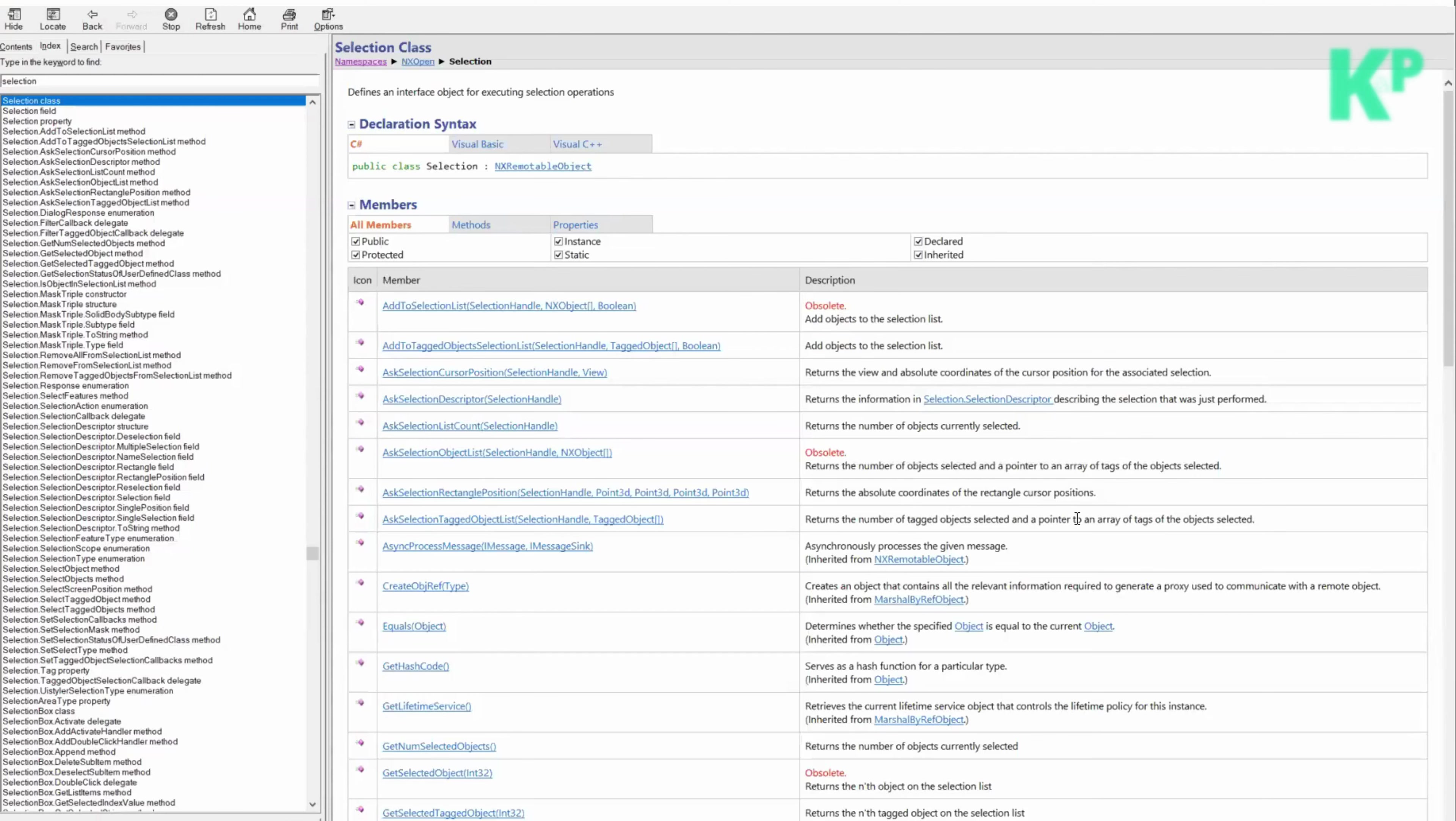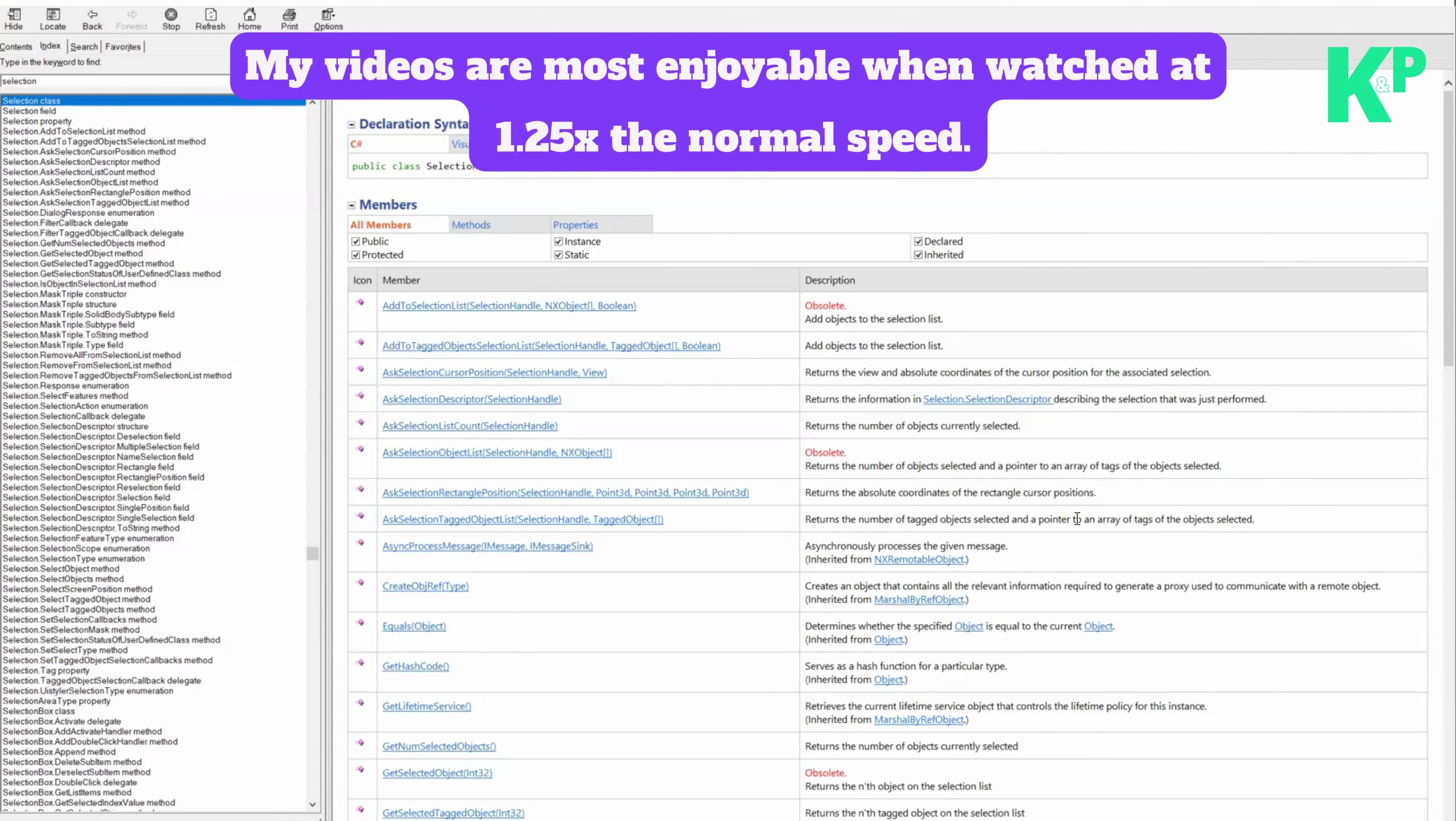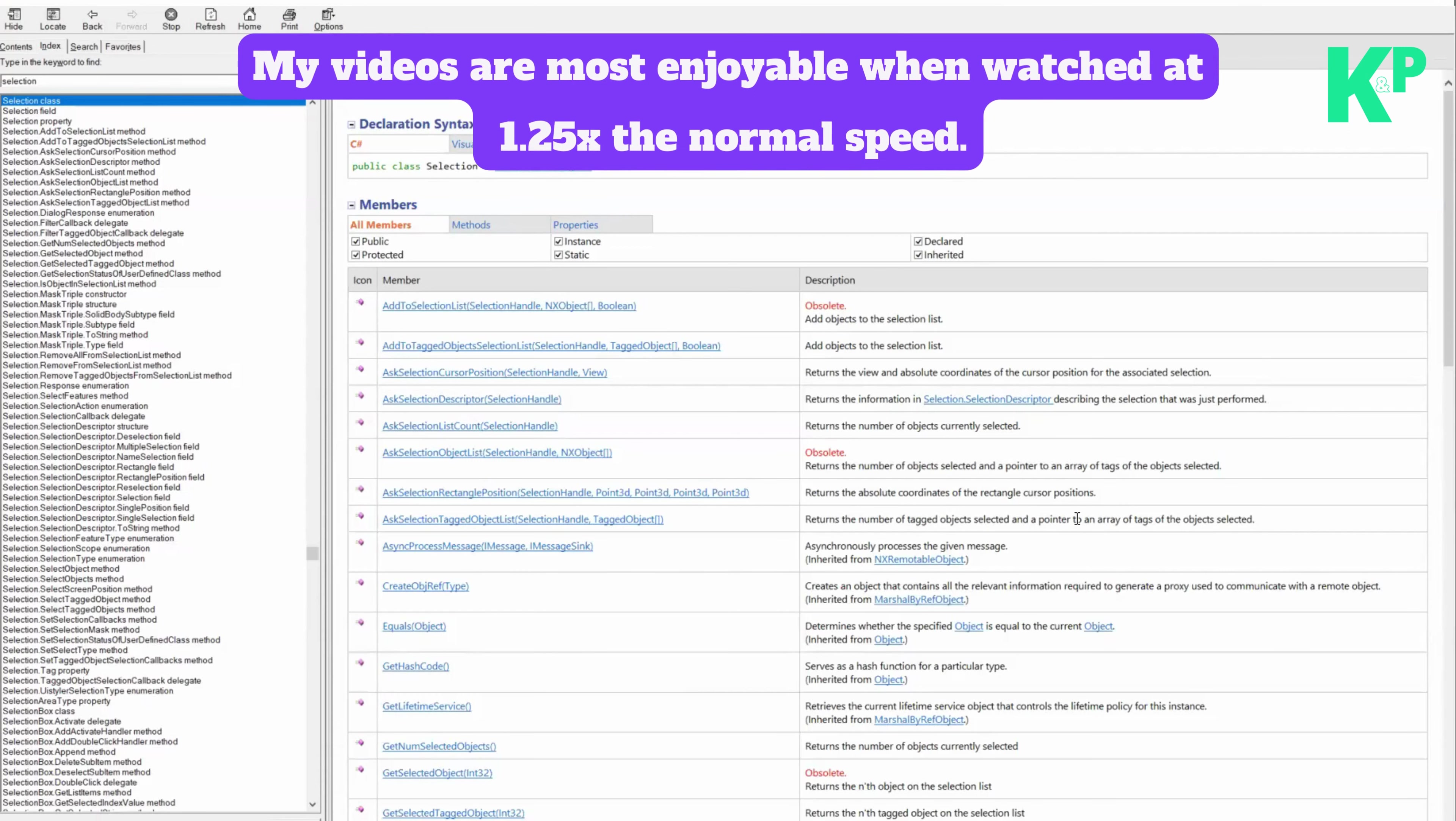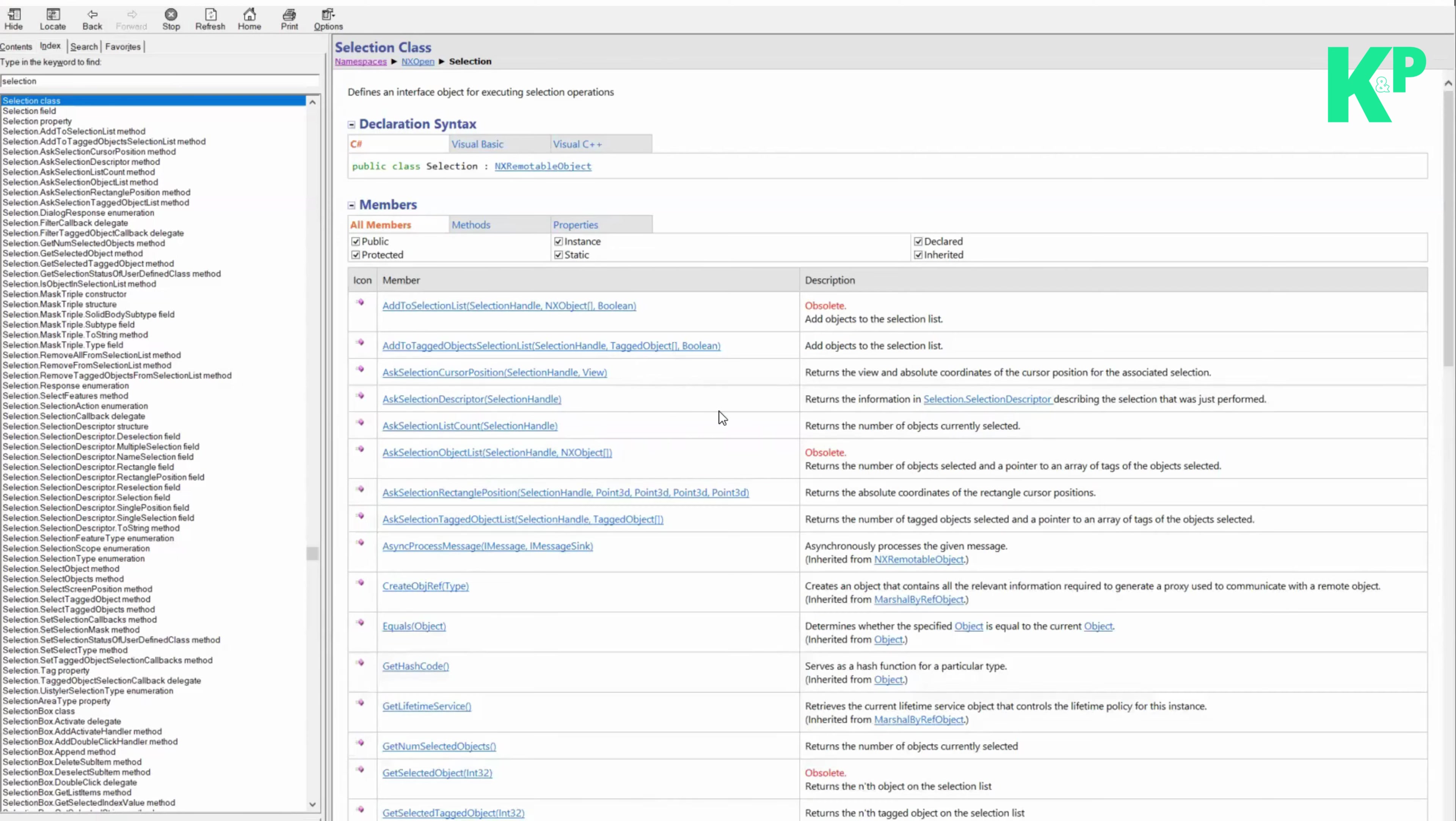NX open selection is a class you can find in the NX open API reference guide. This class defines an interface object for executing selection operations.